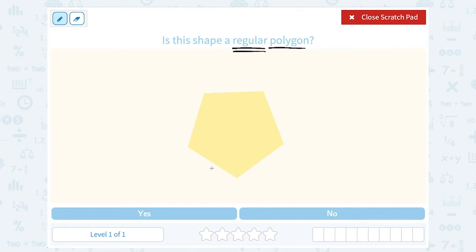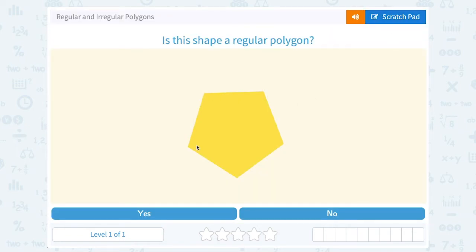So in this shape there are five side lengths. We want to see: do all five sides appear to be the same length? And yeah, it looks like they are. It also means that all of the angles inside would have the same measure. If you look at these five angles inside, they appear to have the same measure. So since all the side lengths are the same and all the angles inside have the same measure, yes, it's a regular polygon.